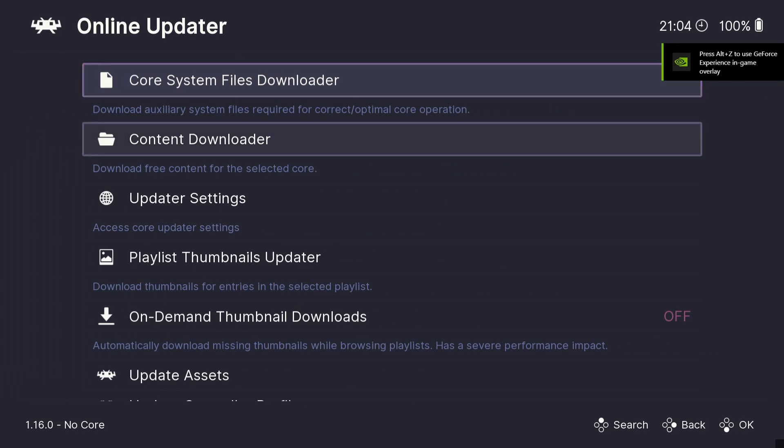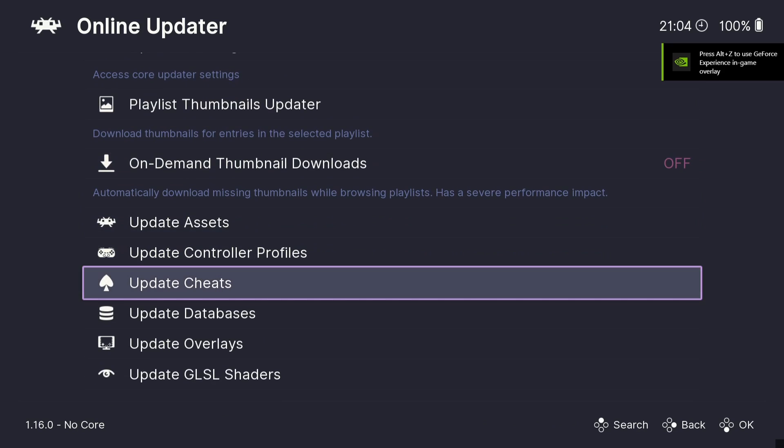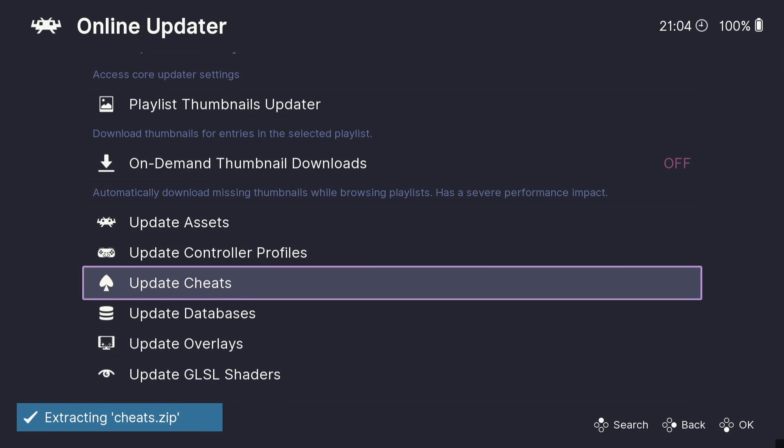Now what we're going to do first is go to online updater and from here we're going to just scroll down until we get to update cheats. And this is going to download into RetroBat lots of different cheat files which is going to pretty much cover every system that RetroArch covers. And when I say this encompasses covering cheats for every game ever released, then you'll see what I mean in a minute.